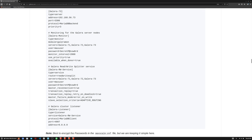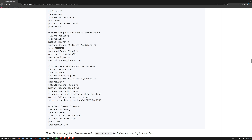Moving forward, we have the Galera monitor. This is a type of monitor and its module is 'galeramon'. For a normal master-slave or primary-replica setup we use 'mariadbmon', where MaxScale handles database failover. But when we define 'galeramon' it's a different module — MaxScale knows how to handle a Galera cluster and manage these three nodes accordingly.